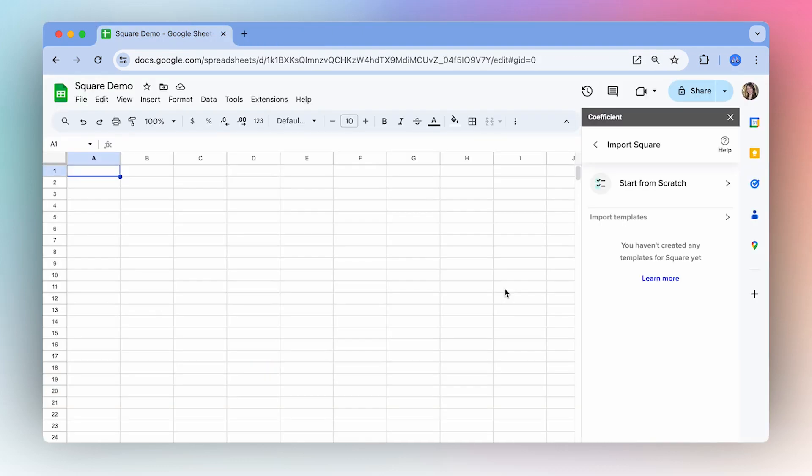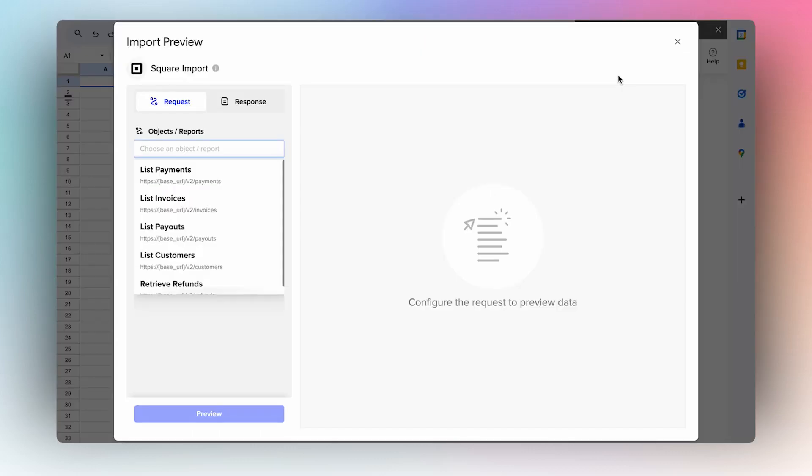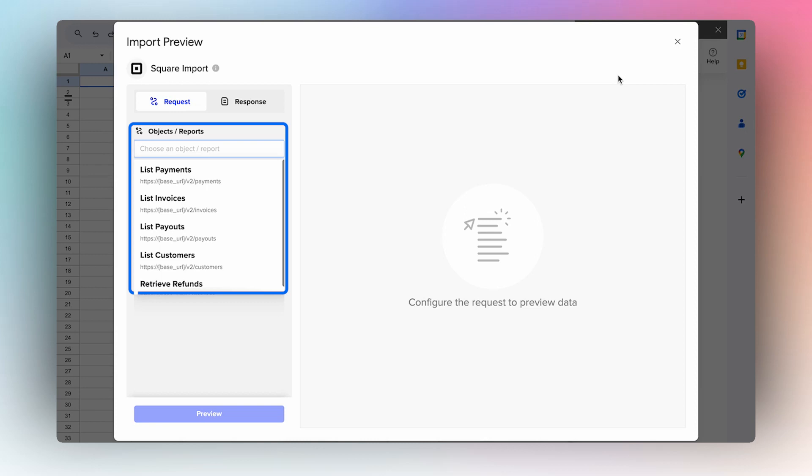Once authorized, you can begin your first import by selecting Start From Scratch. This will open the import preview and here's where you'll select what data you want to import into your spreadsheet. With this connector, you can import payments, invoices, payouts, customers, and refunds.